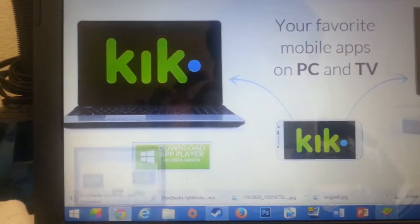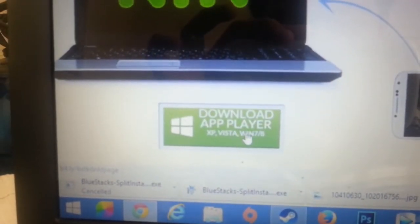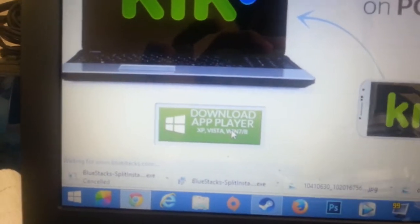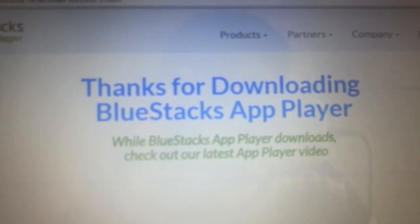I'm going to click this green button — the Download App Player button. Once you've clicked that, there will be a new webpage saying thank you for downloading, and Chrome is going to download the installer. Since I've already downloaded BlueStacks, I'm just going to cancel it.